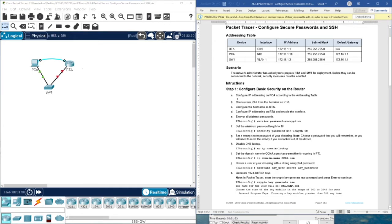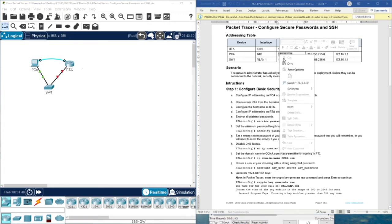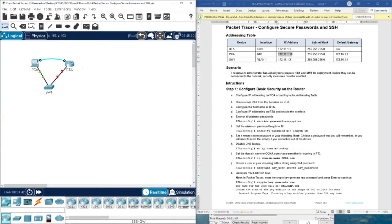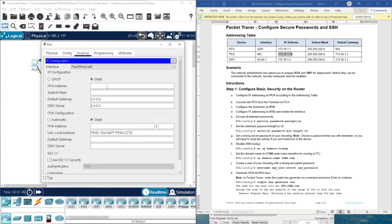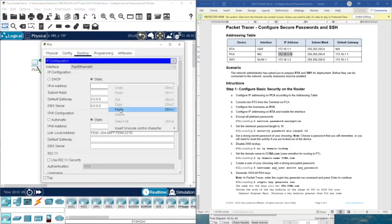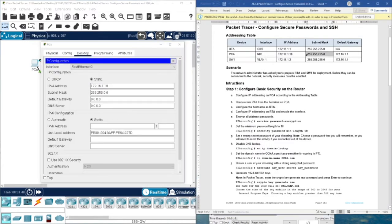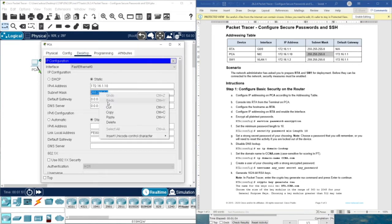For step one, we are going to configure IP addressing on PCA according to the addressing table. As you can see, this is PCA, so we need this IP address. This is a very simple step — then we need the subnet mask.